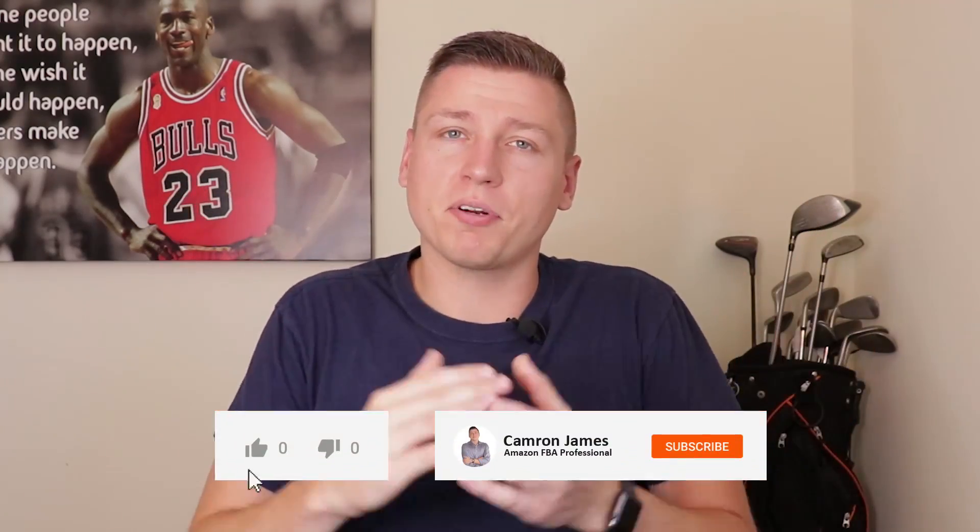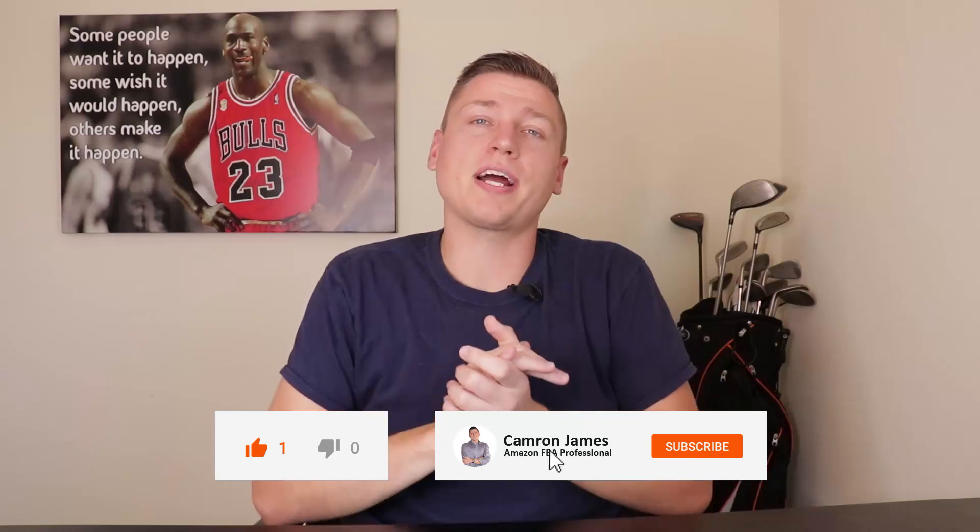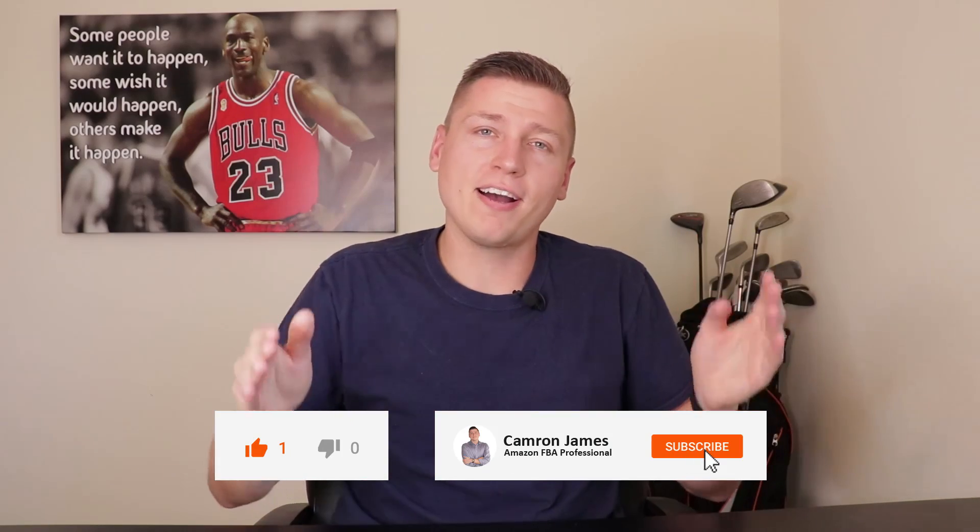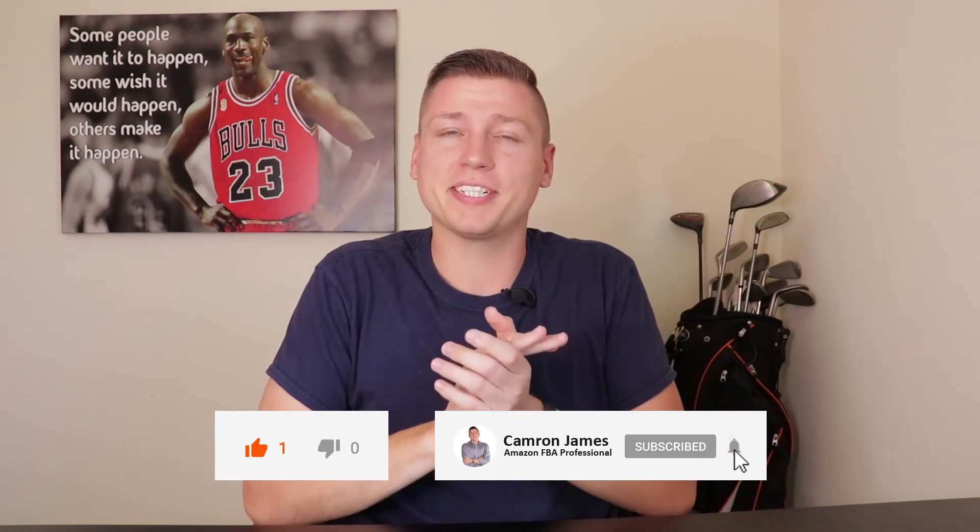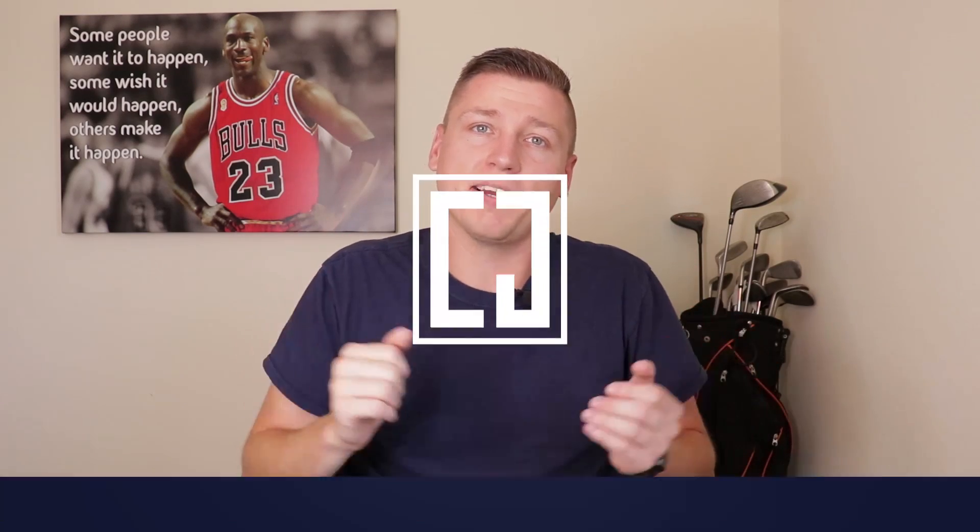So before I take you into my screen and show you step-by-step how to do that, I first want to welcome anybody new to this channel. My name is Cameron James. I've been selling on Amazon for over three years now. My first year I did $1.3 million in sales, which was a crazy ride. On this channel, I share everything about my journey and also show everything I learned about Amazon FBA. So if you're learning about Amazon FBA and want to learn more, make sure you hit that subscribe button down below. Otherwise guys, let's not waste any more time. Let's get into how to make your first shipment on Amazon FBA.